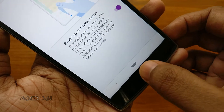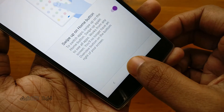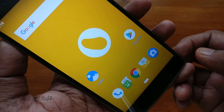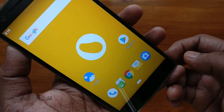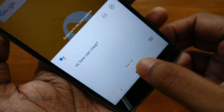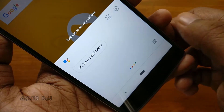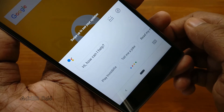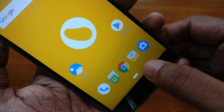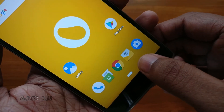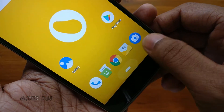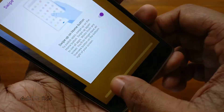You can go to the home screen by simply tapping on the pill once. Tap and hold the pill to launch the Google Assistant. Touch the pill and swipe to the right to shuffle between the recent apps.